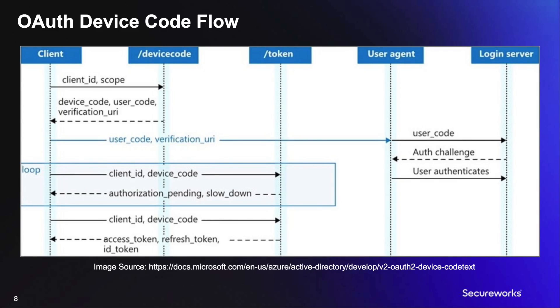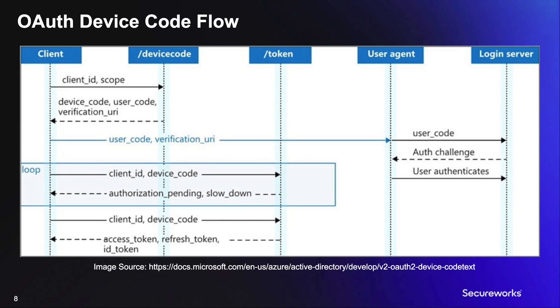Here is an illustration of the OAuth device code flow. The client uses a client ID which identifies the application and a scope which identifies the requested permissions. The endpoint responds with the device code, user code, and verification URI. The user can then visit that URI and enter the user code. They will then be prompted to authenticate and grant the access requested as defined in the application scope.